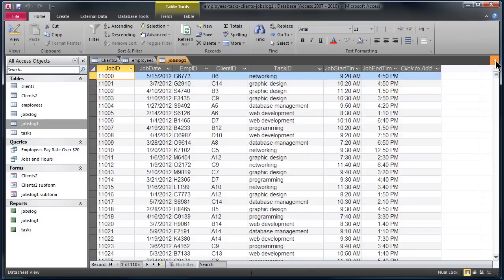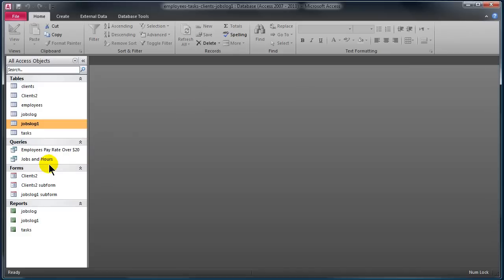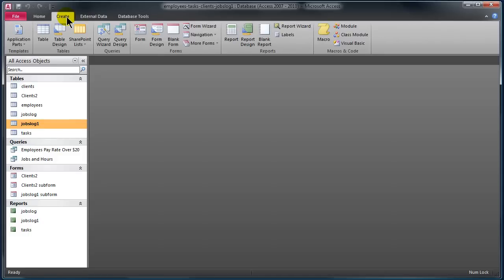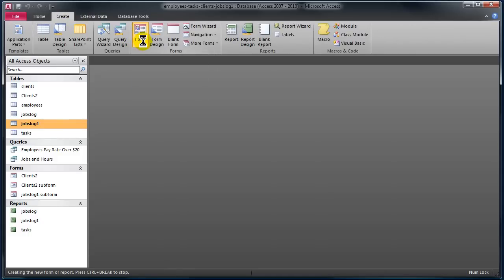Now I'm going to create a really quick form. I'll close these tables — the fastest way to create a form, especially if that form is just out of one table, is to click once and select the table in question. I'll select my jobs log table, then go to the Create ribbon and click the Form button. That's going to create a form instantly out of the table that was active in my navigation pane.